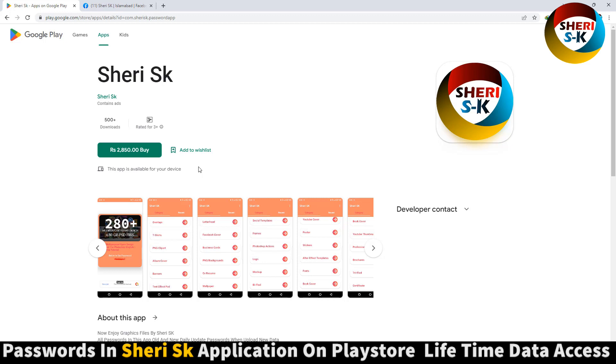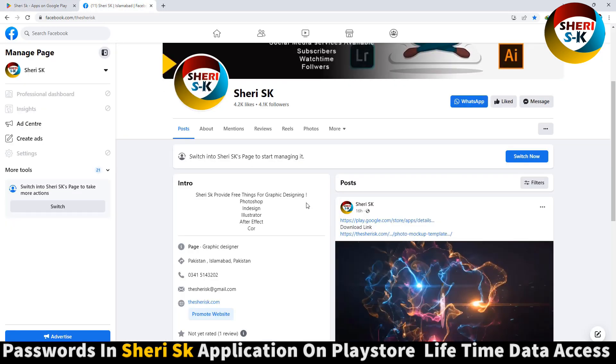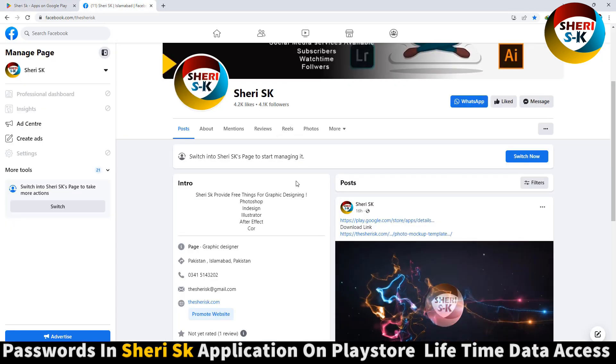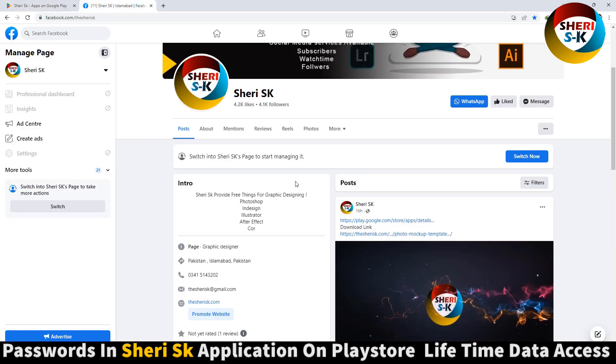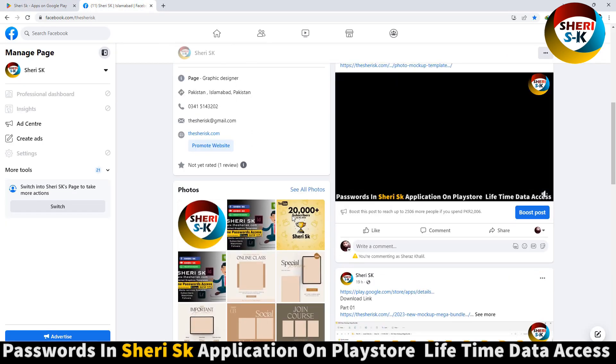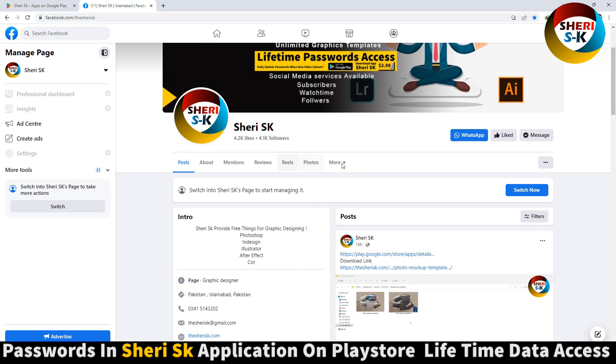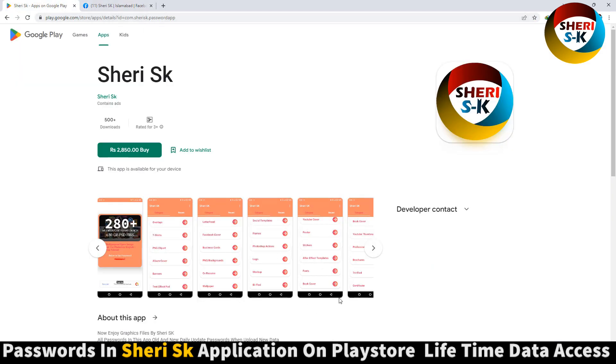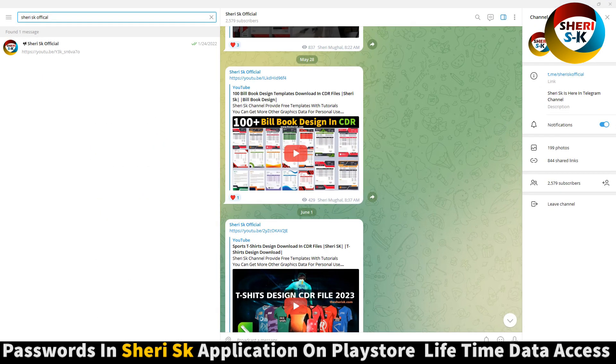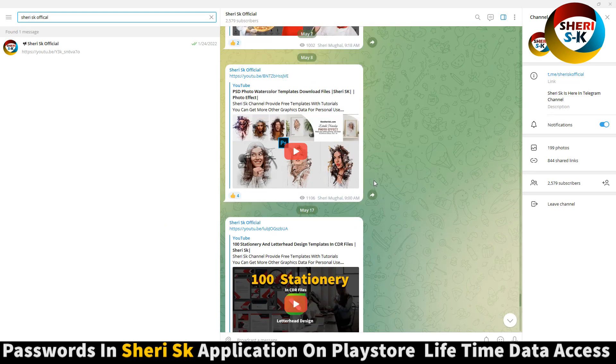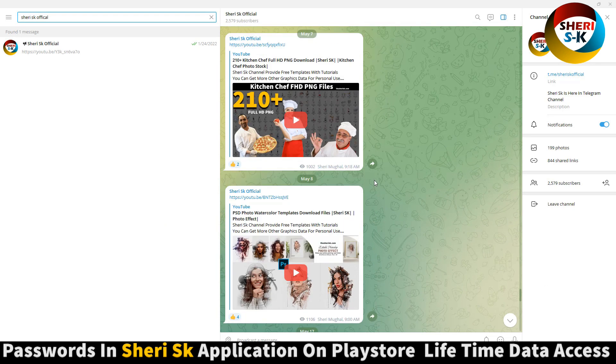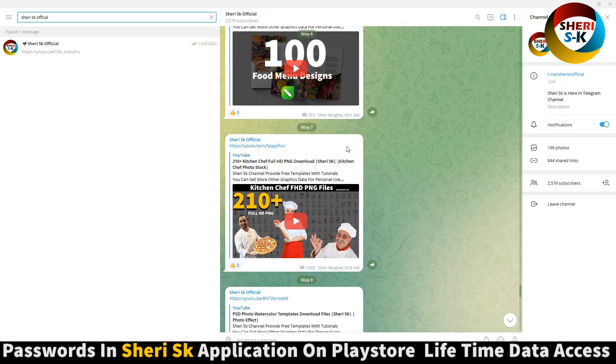When I upload any content, I update passwords in the app. Here's my Facebook page, Sheri Sk. Subscribe, sorry, follow me on Facebook. And last is Telegram channel, Sheri Sk Official. Subscribe this for latest notifications of my any video.